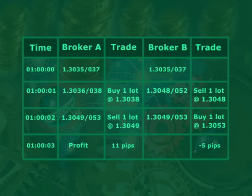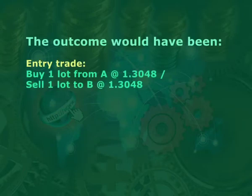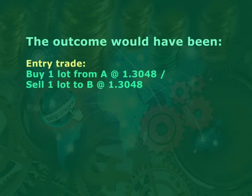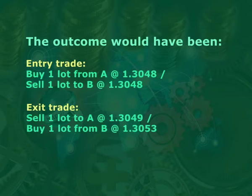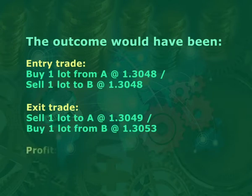When arbitraging, it is critical to account for the spread or other trading costs. You need to be able to buy high and sell low. For example, if broker A had quoted 1.3038/1.3048, widening the spread to 10 pips, this would have made the arbitrage unprofitable. The outcome: buy one lot from A at 1.3048, sell one lot to B at 1.3048 on entry; then sell one lot to A at 1.3049, buy one lot from B at 1.3053 on exit. Profit: minus four pips.